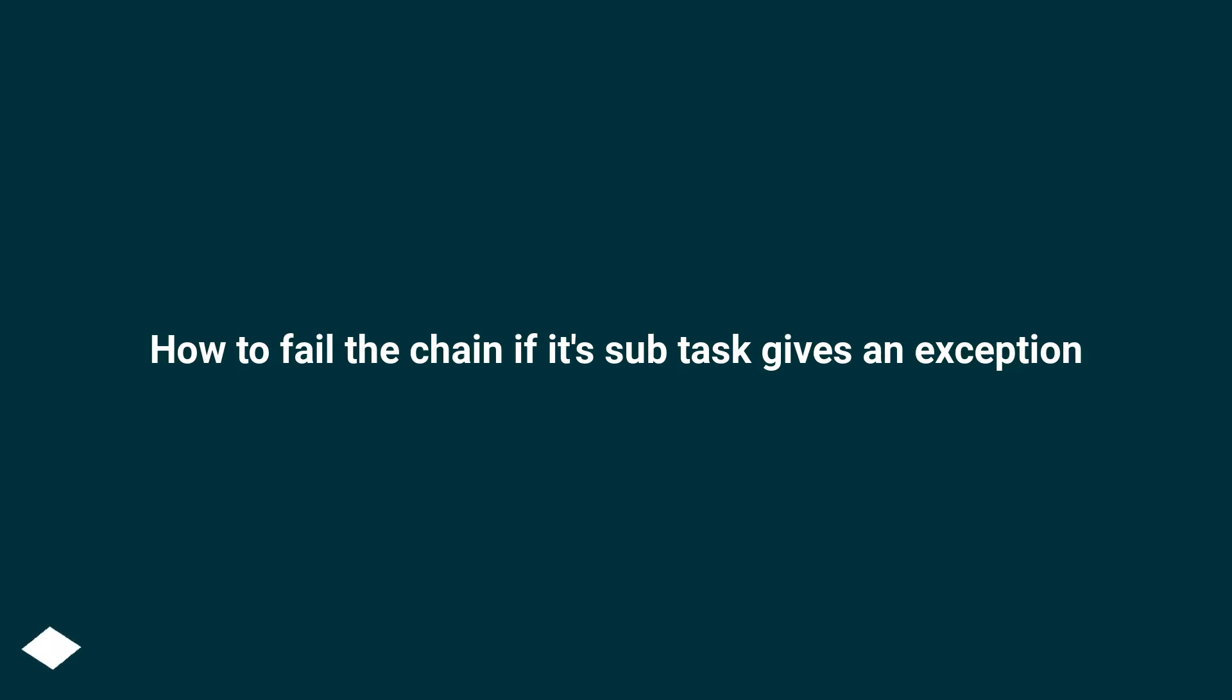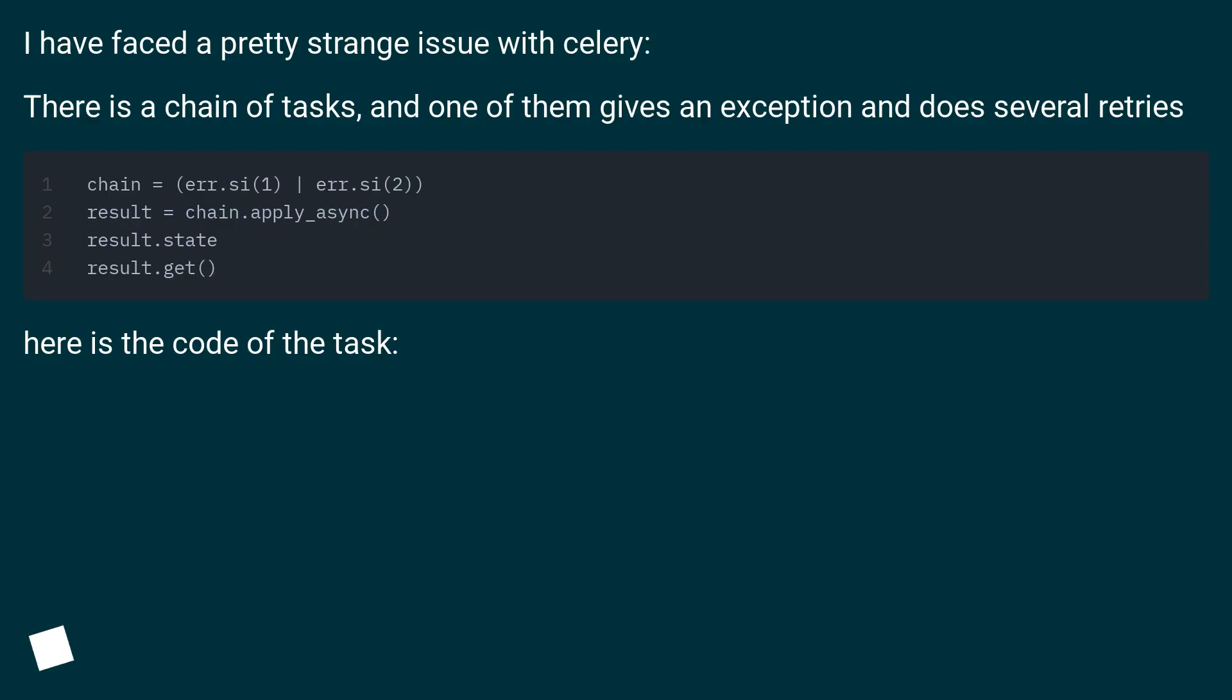How to fail the chain if its subtask gives an exception. I have faced a pretty strange issue with Celery. There is a chain of tasks, and one of them gives an exception and does several retries.